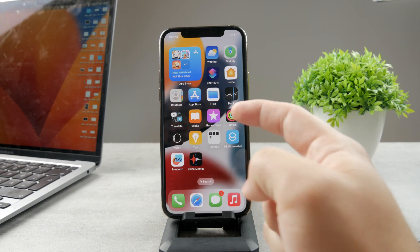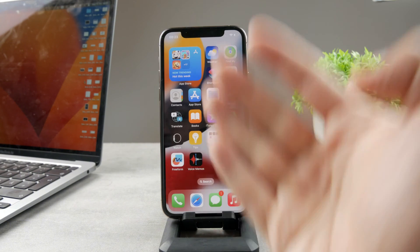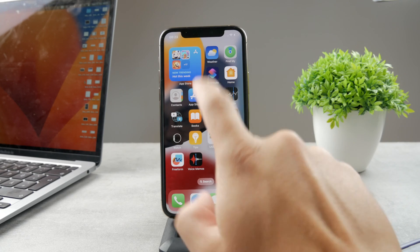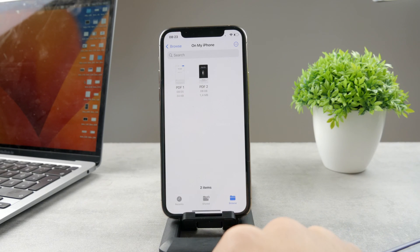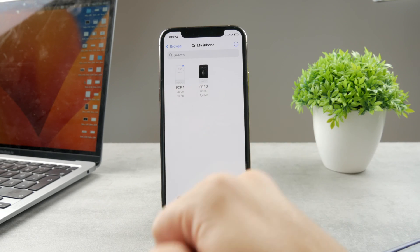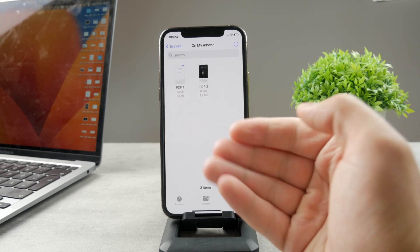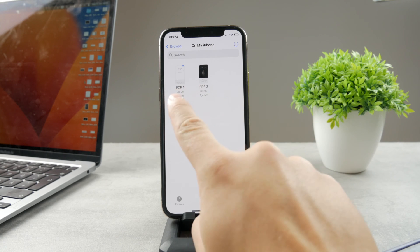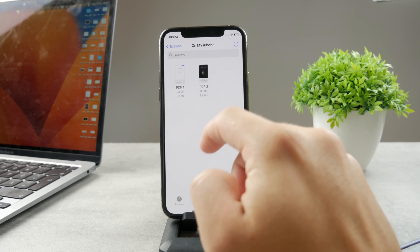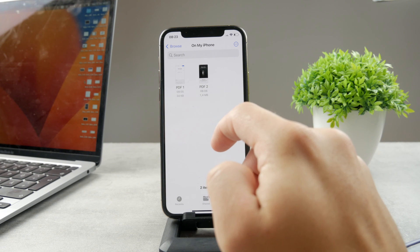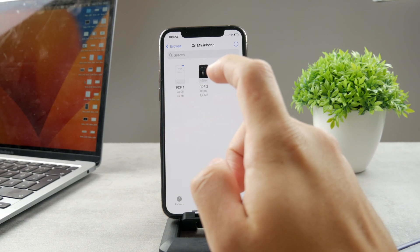First of all, the very first option is using none other but the Files app. So if you open up Files, you can see that on my iPhone I have PDF1, PDF2. So that's a simple way. I have two files and I want to put them together to one. Now it is possible to do without installing any third party app.